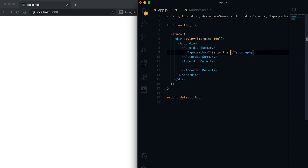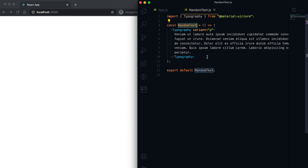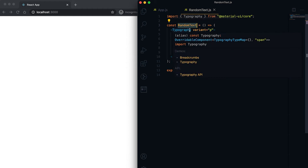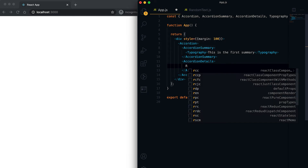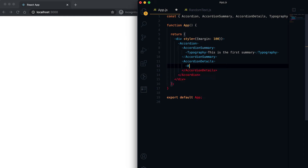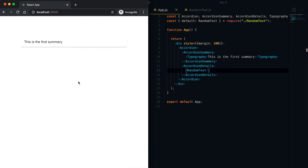The summary text is 'This is the first summary.' Inside the AccordionDetails we can add the detail content. I already have a component called RandomText, which is just a Typography with some text in it. Let me use this RandomText inside the details.